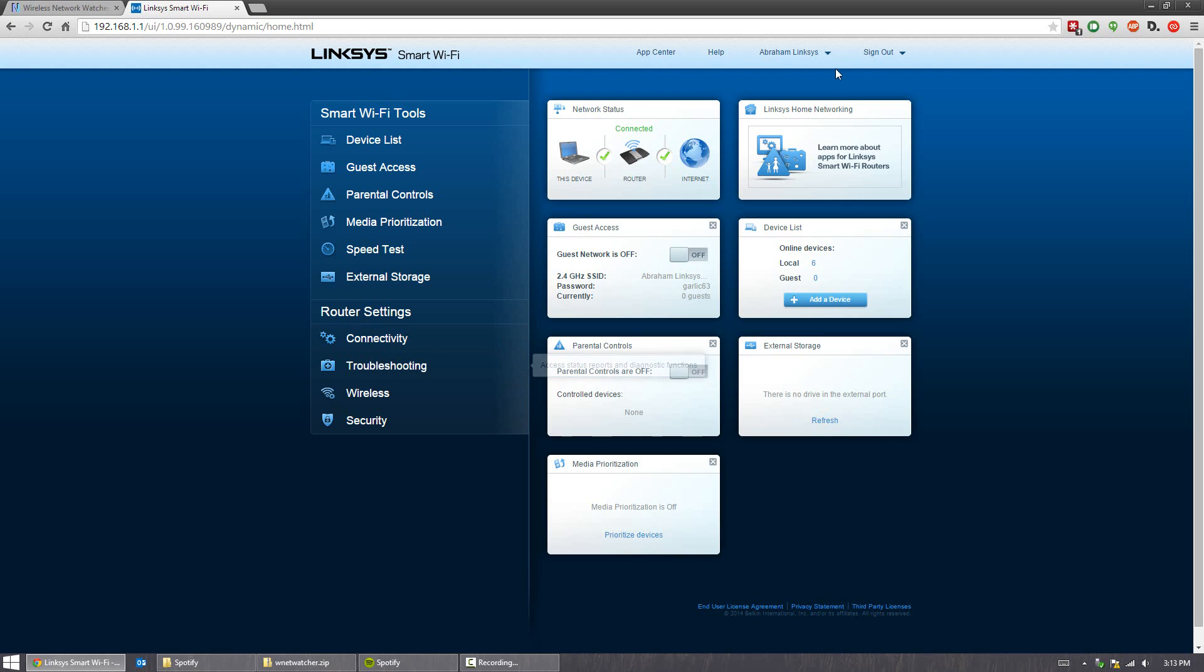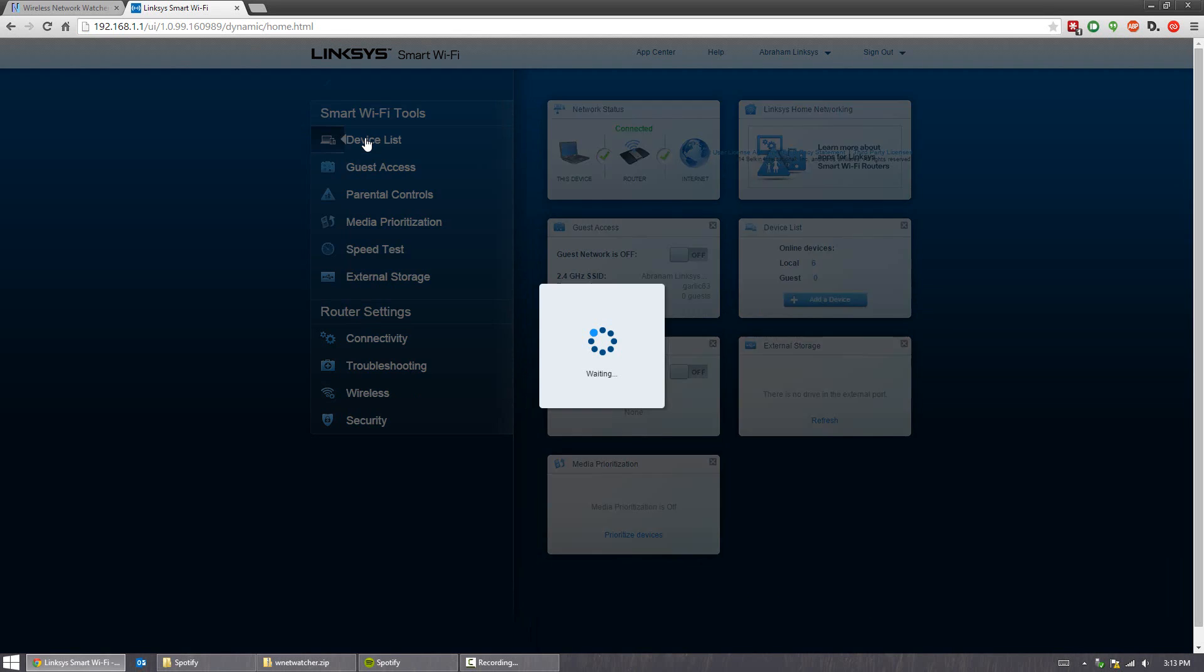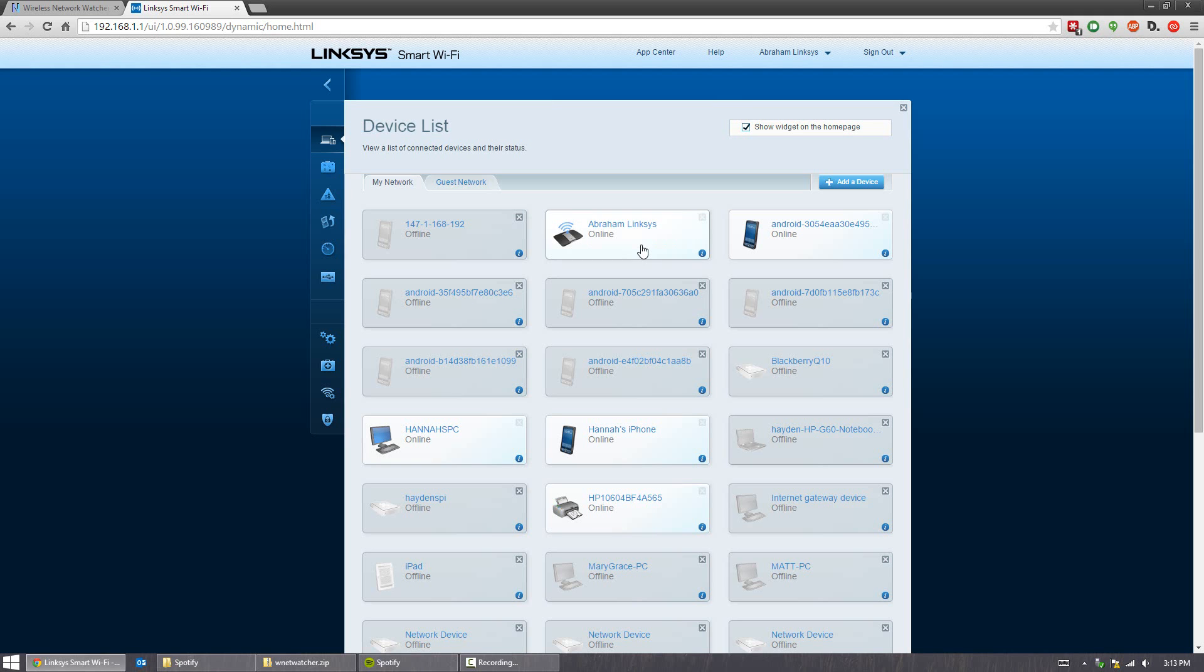So you're going to look for an area called device list or view connecting devices. We're going to click on that. And then pretty much it's that simple. It's going to show you everything that's connected and for me, what's been connected to this network in the past.